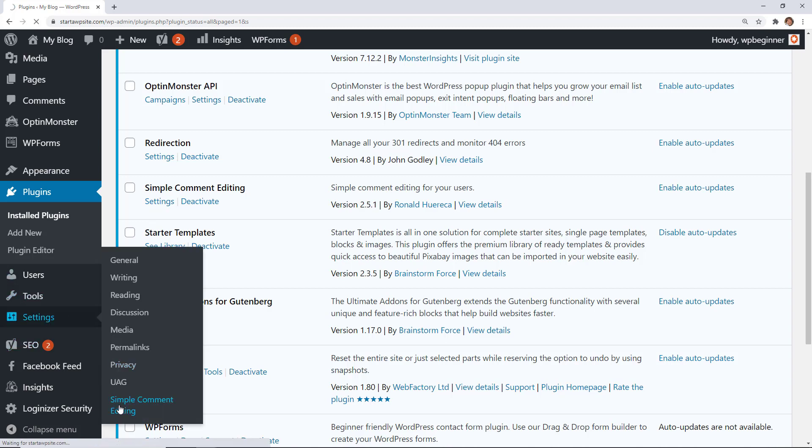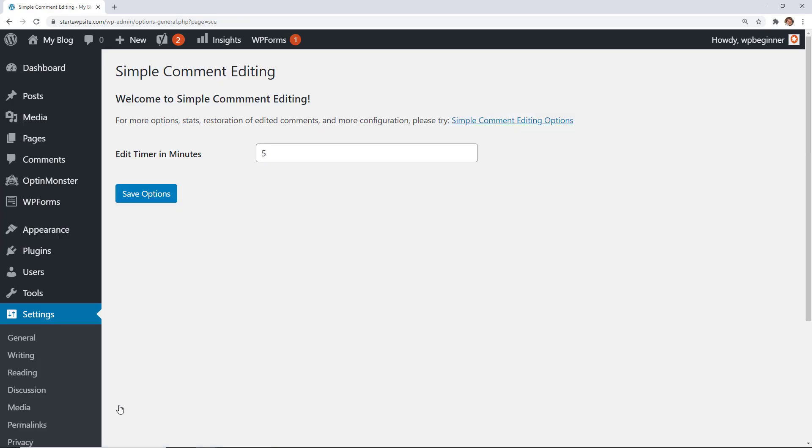We can make the adjustments here. You can change this to whatever you want, but ideally you want it something under 30 minutes because the goal is to simply allow them to make any edits to a grammatical error or something that they did in the very beginning.